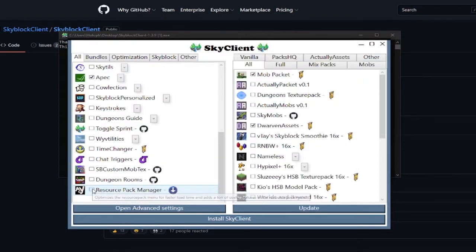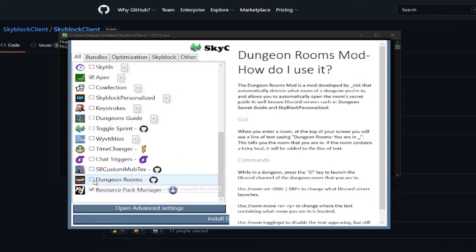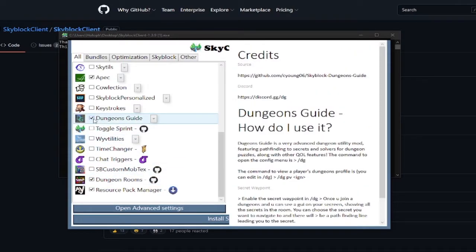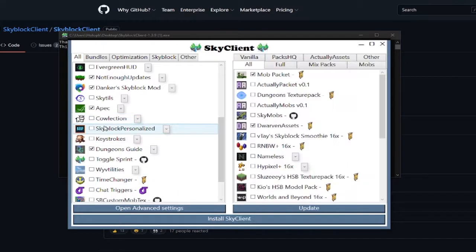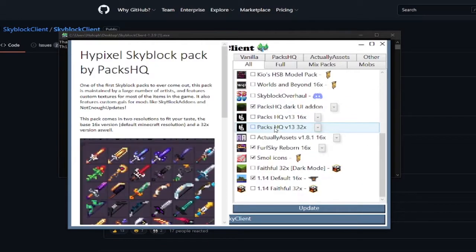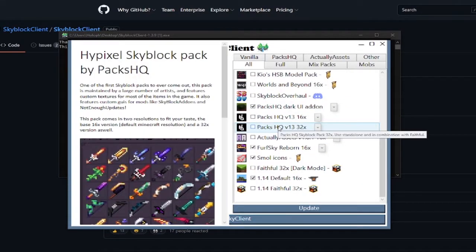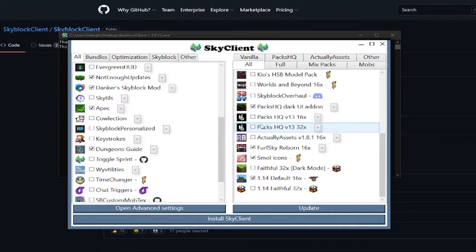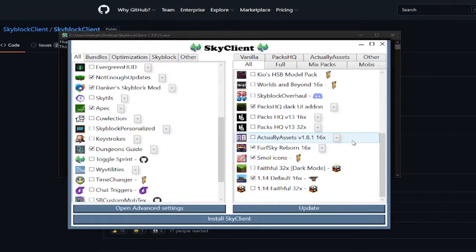Resource Pack Manager is also nice. And dungeon rooms is also really useful if you are doing dungeons. Dungeons guide is also really useful to be honest. And it makes dungeons so far easier. And on this side dungeons texture pack is alright. And all of the other packs are available for your personal preferences. For example, if you don't like ForfSky.